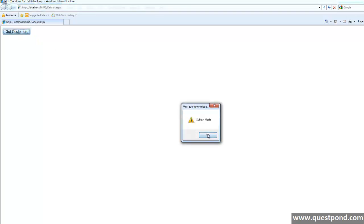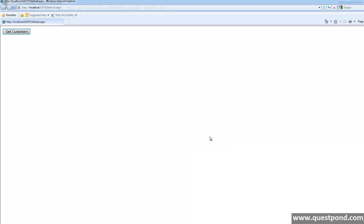Now if I press ctrl F5 here and try to click this button I am getting Sukesh Marla and new customer as well. So here we finish our simple demonstration of how to create and consume ASP.NET web APIs. Hope you enjoyed. If you have any query you can write to us and we will try to reply with the best possible way we can.